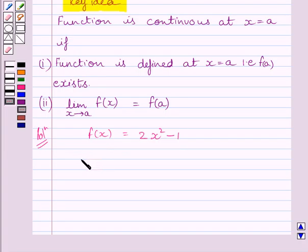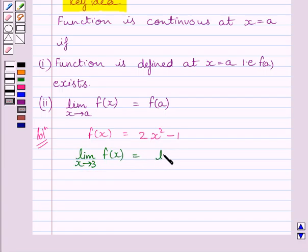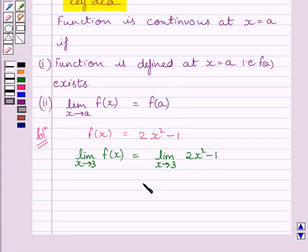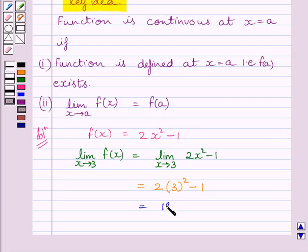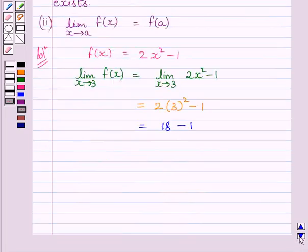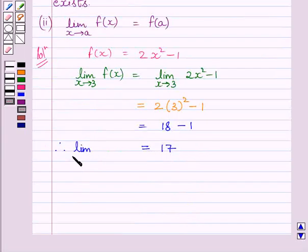Now we will find the limit of the function at x = 3. We can write: limit as x tends to 3 of f(x) = limit as x tends to 3 of (2x² - 1). This equals 2 multiplied by 3², minus 1, which is 18 - 1, which equals 17. Therefore, the limit of the function at x = 3 is 17.